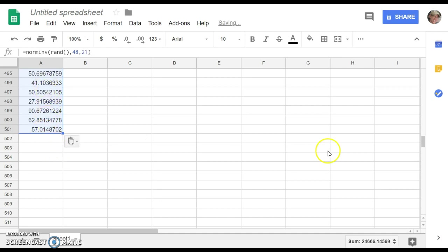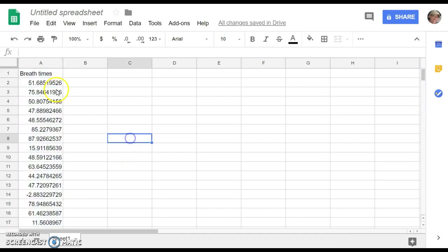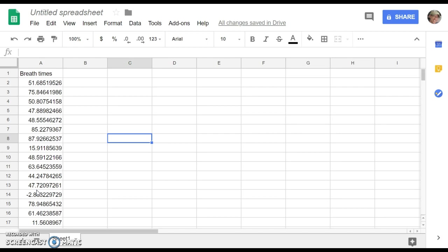And it pastes the formula, which now gives me 500 breath times that are reasonable. However, notice that I did have a negative one. And certainly I wouldn't have any students holding their breath negative time. This is one thing you get sometimes with simulated data when it's based on a distribution that models real life.